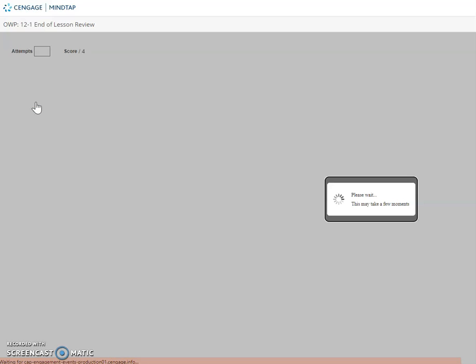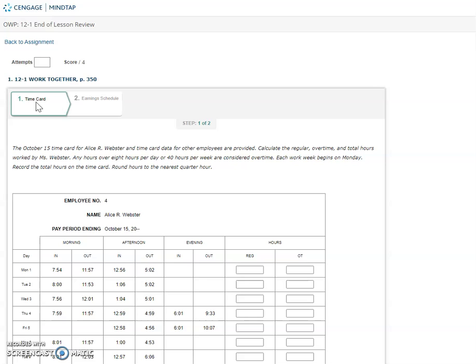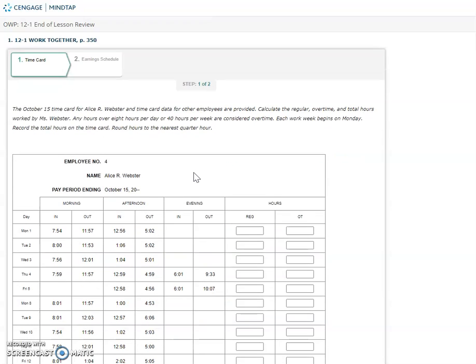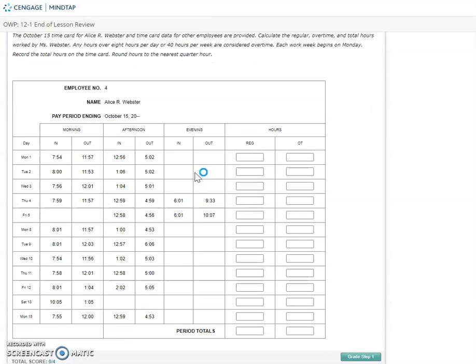This video is for the 12-1 work together. The October 15 time card for Alice R. Webster and time card data for other employees are provided. Calculate the regular, overtime, and total hours worked by Ms. Webster. Any hours over 8 hours per day or 40 hours per week are considered overtime. Each work week begins on Monday. Record the total hours on the time card and round hours to the nearest quarter hour.